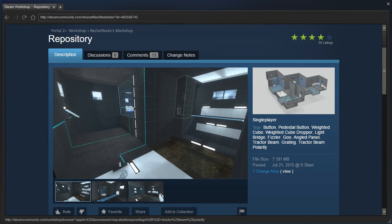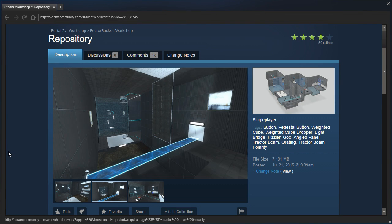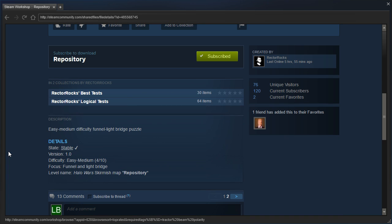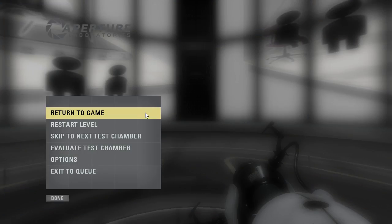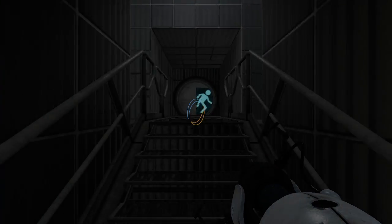Hey guys, I'm LB, and let's check out Repository by Rectorrocks. Easy to medium difficulty funnel light bridge puzzle. Alright, let's see what we're in for.